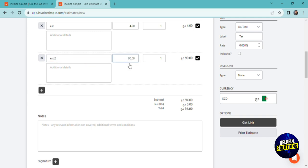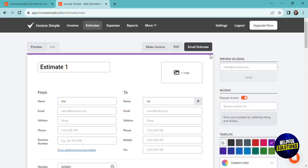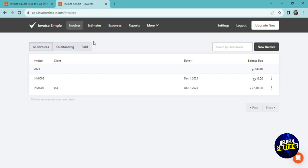So after creating your estimate or your invoice, it will be shown right here in this list. So as I told you, you will see the name of the recipient or the client and the date and the total of your invoice or estimate. So this is for invoice, and this is for estimate.